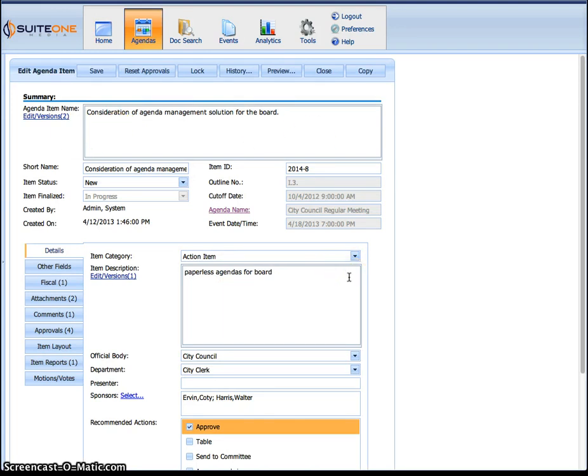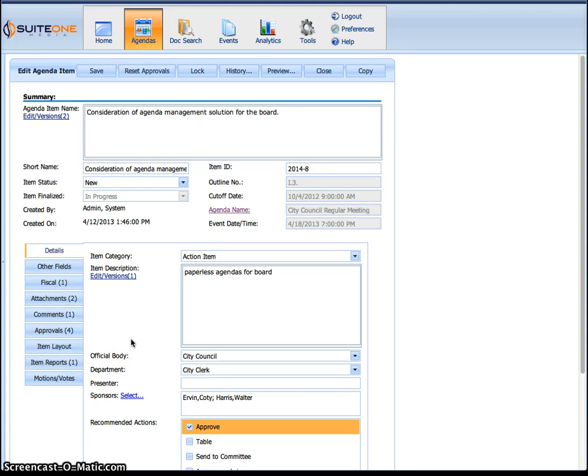This is where we capture all that other information like the fiscal information, the attachments, the item reports. Everything is going to be here for you to review. This is where you actually review everything.